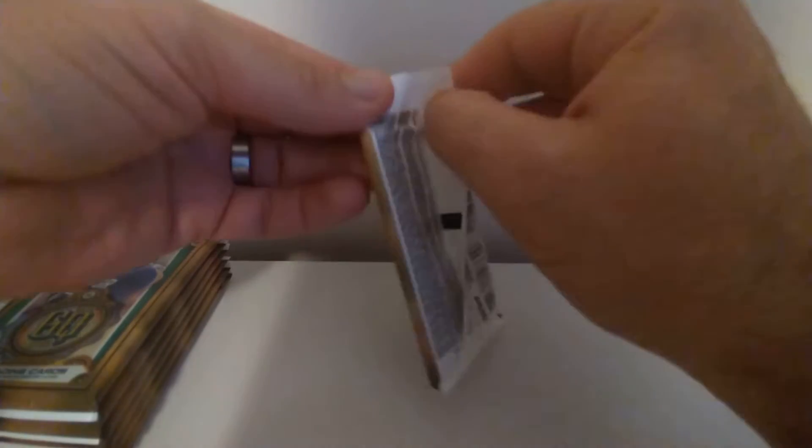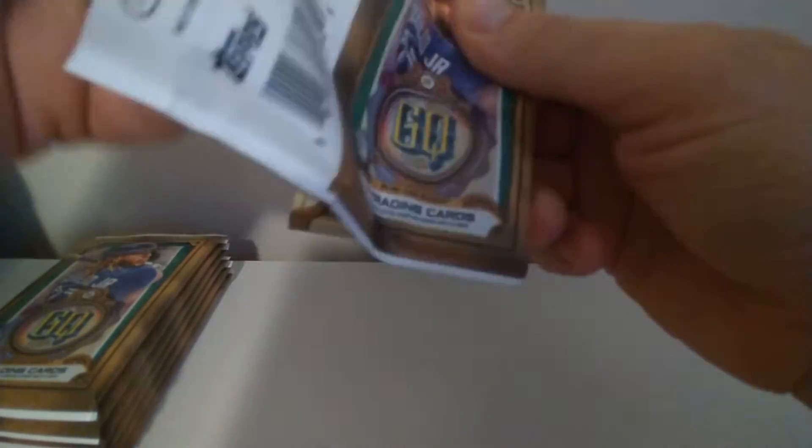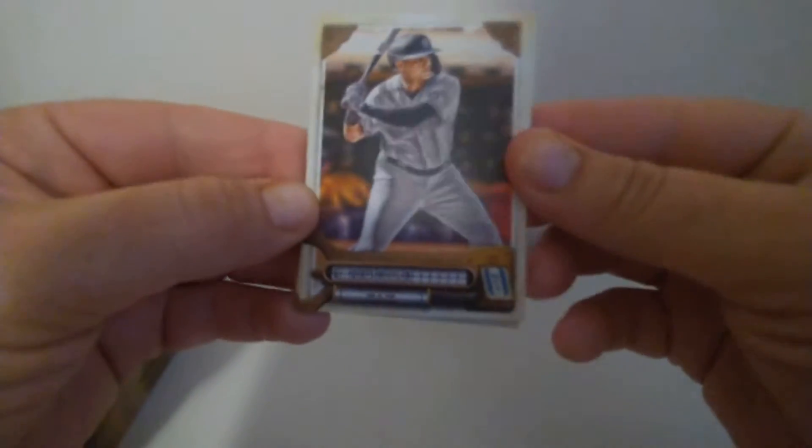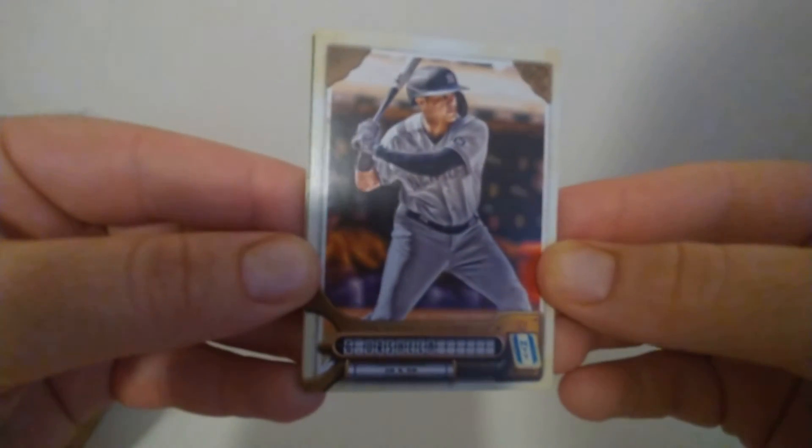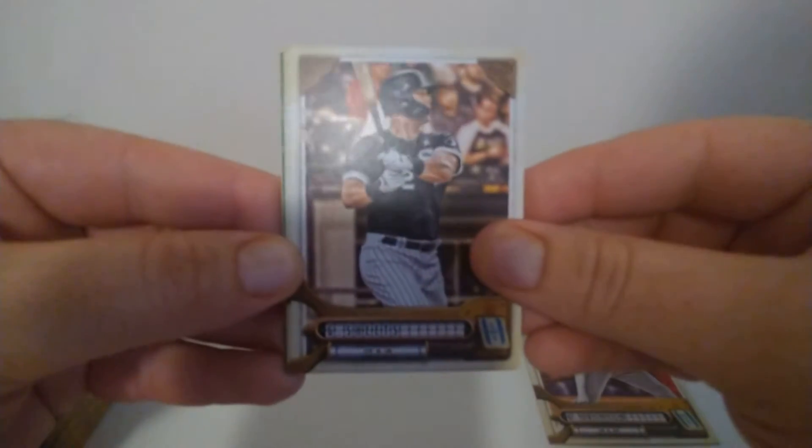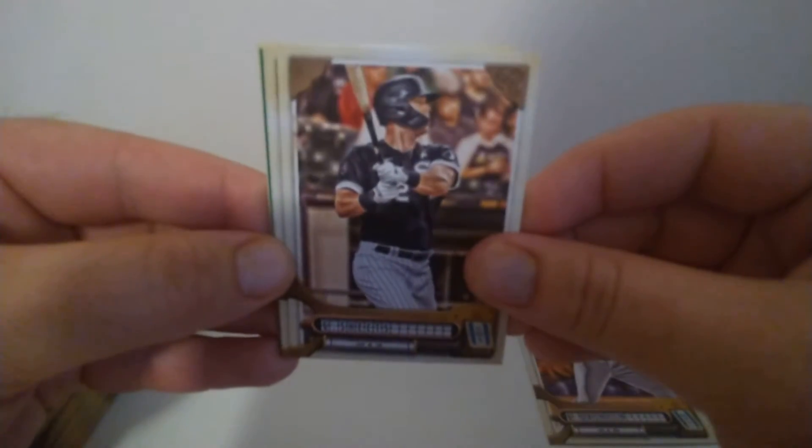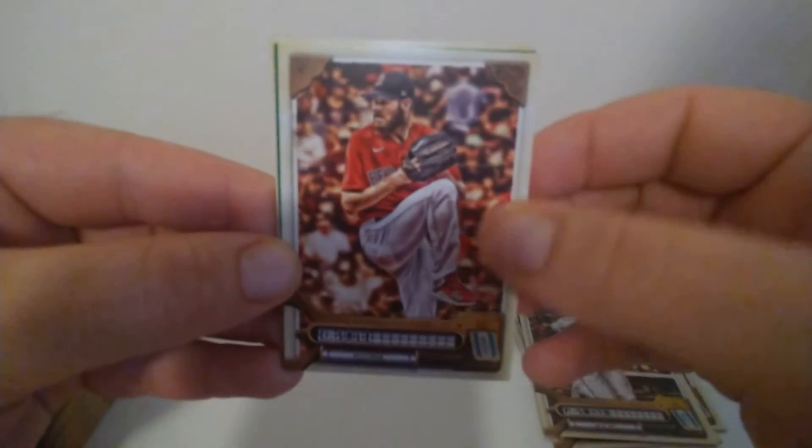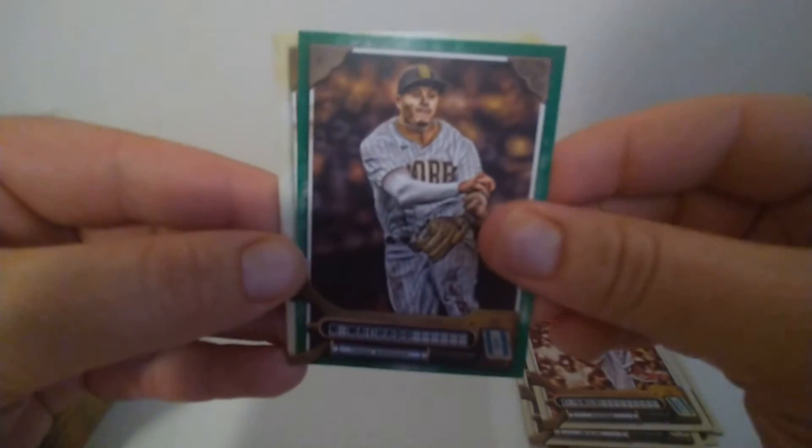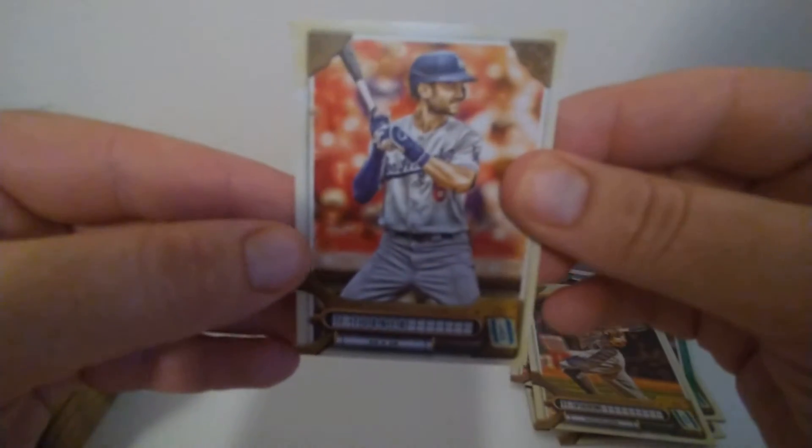Appreciate all y'all tuning in to check it out. See what we got here. These tough packs. First up we have Urshela I guess, Gavin Sheets, Smith, Manny Machado's are green, a Fraley and a Turner.